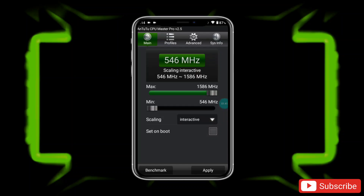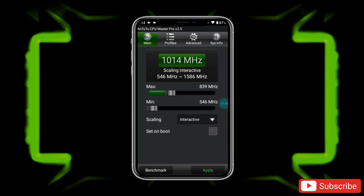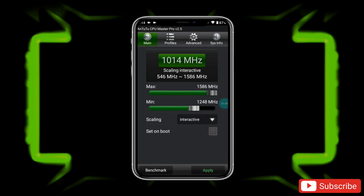This is the interface of the app. Here you can max the CPU clock speed, lock performance mode, set scheduling to performance mode, and turn on the 'Set on Boot' option.